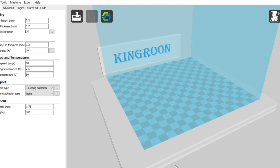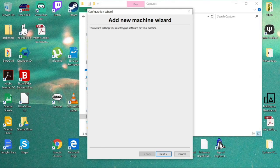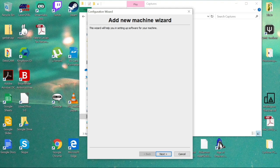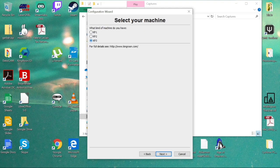Once you've got Cura open here, or the Kingroon 3D version that comes with your Kingroon printer, you're just going to select Machine, Add New Machine. It's going to open up this wizard here, Add New Machine Wizard. Click next.